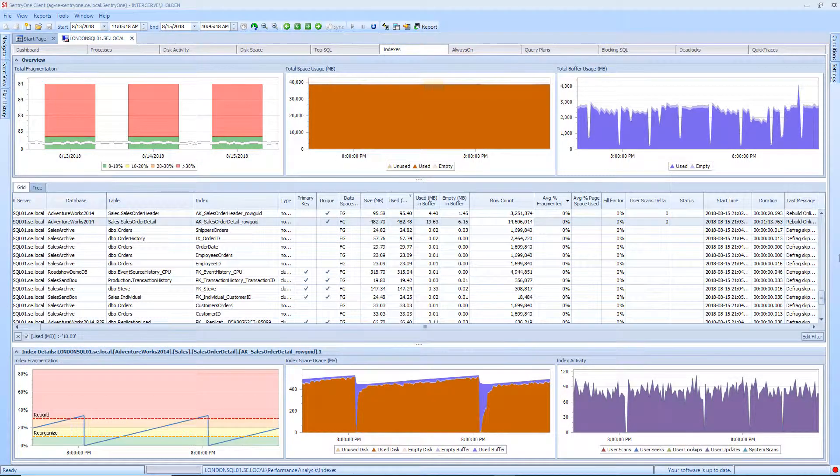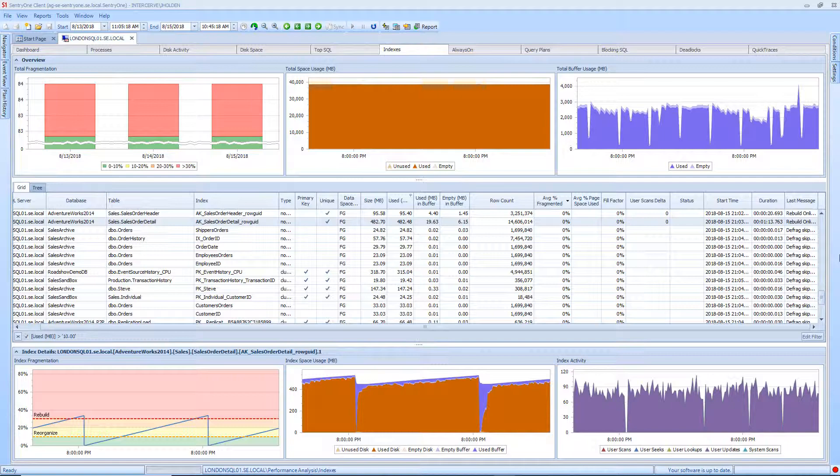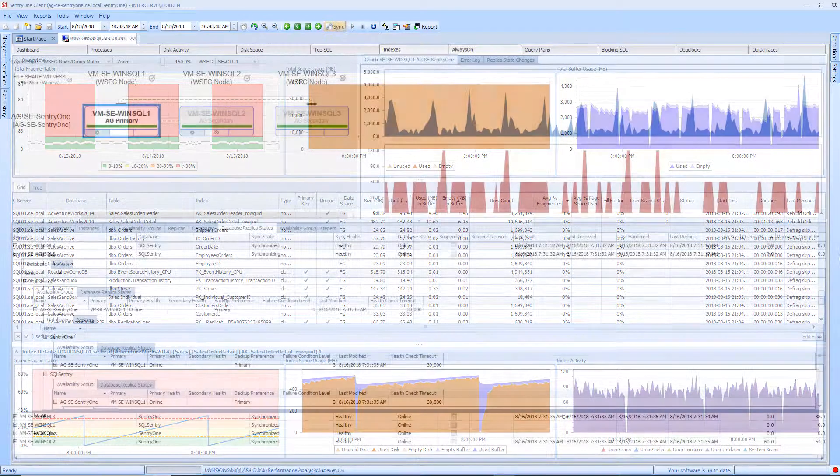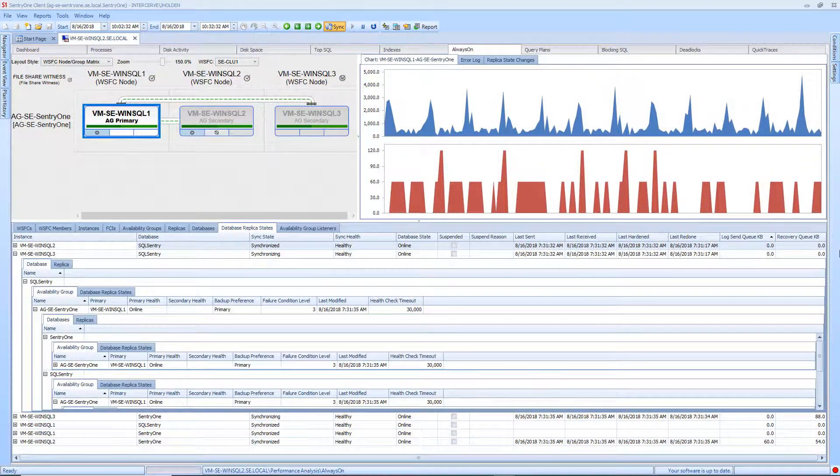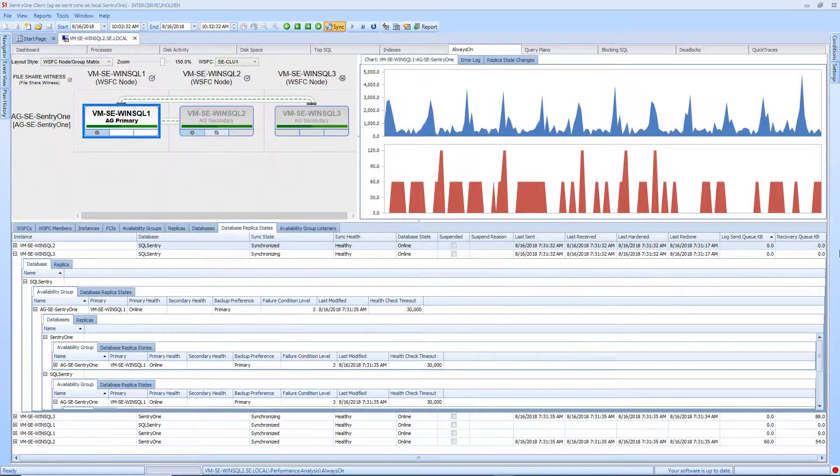The Indexes tab provides a view of the collected table and index information according to the settings and schedules that you choose when enabling our Fragmentation Manager solution. The Always On tab provides you with information about your configured availability groups.